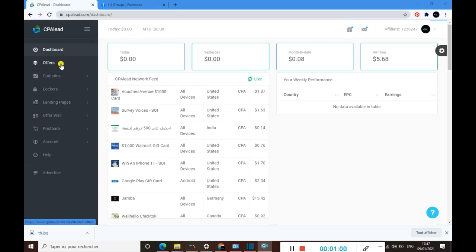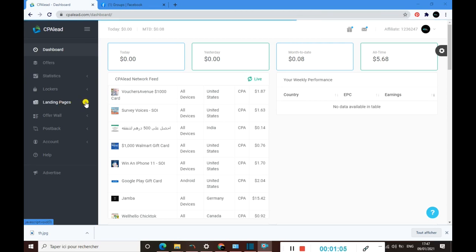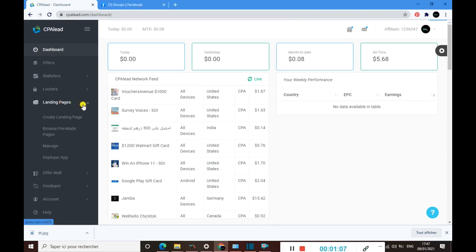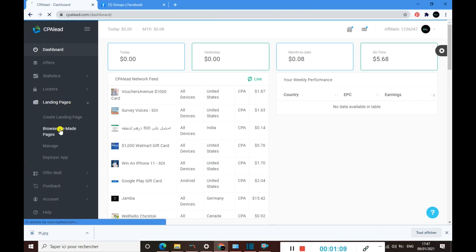Once you are here exactly in your CPALead dashboard, on your left you just need to come and click on landing pages, then click on browse pre-made pages.